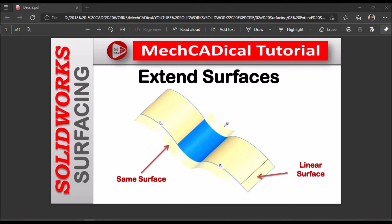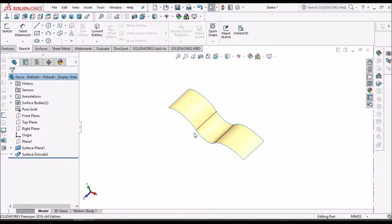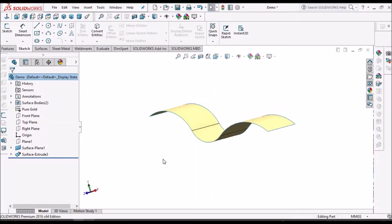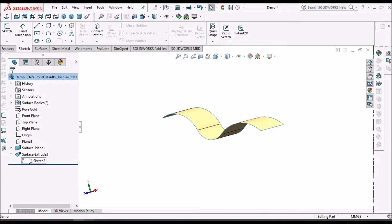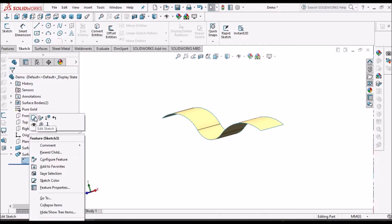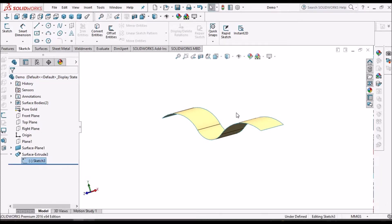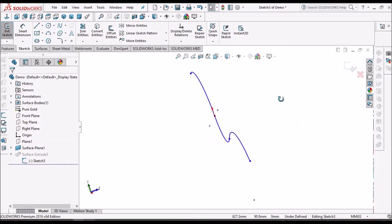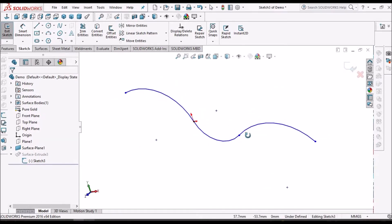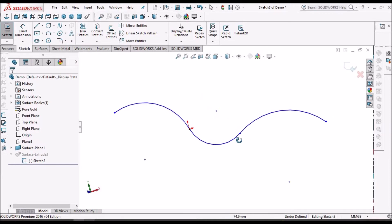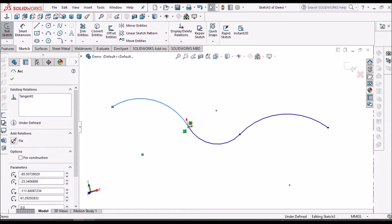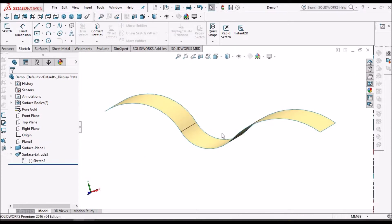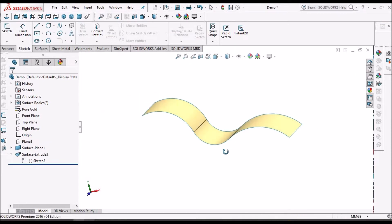Let's start now. I've taken a simple surface to show you different options in extend surface. Whenever we create any surface, try to create with arcs, never create with splines because we cannot create geometry with splines.